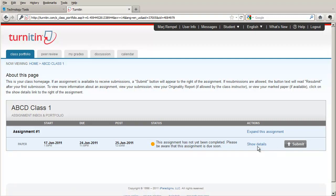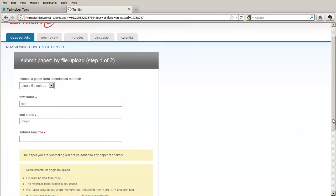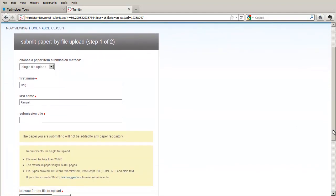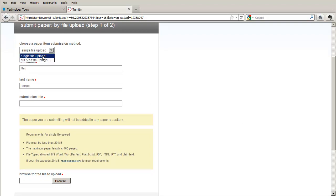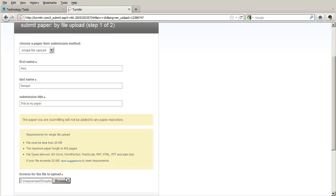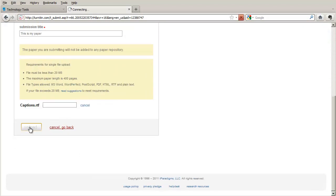Now this student is ready to submit their assignment. They click on the Submit button and they're given two options for submissions. One is a single file upload and the other is a cut and paste upload. With a single file upload they provide their name, the title of their paper and then they browse through the file system to find their paper.